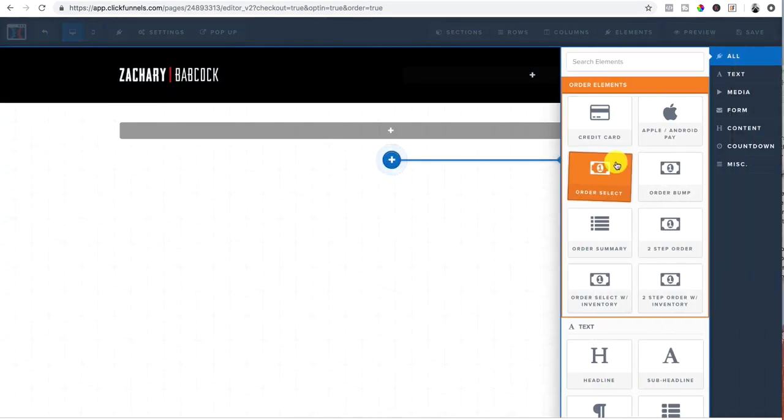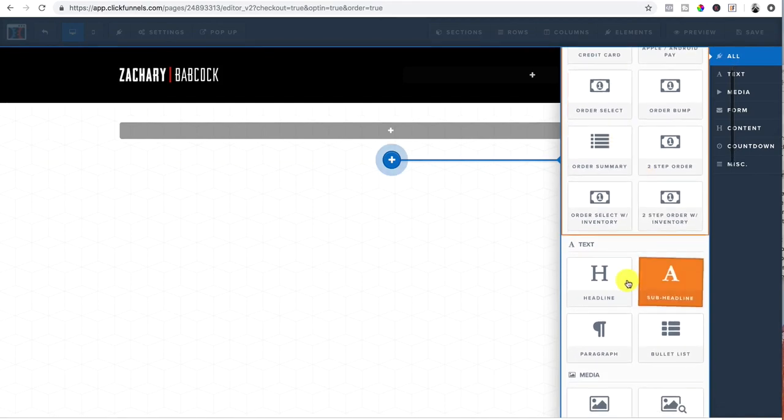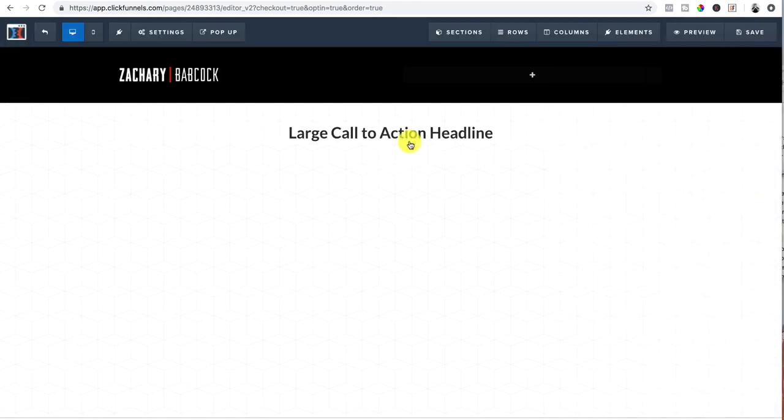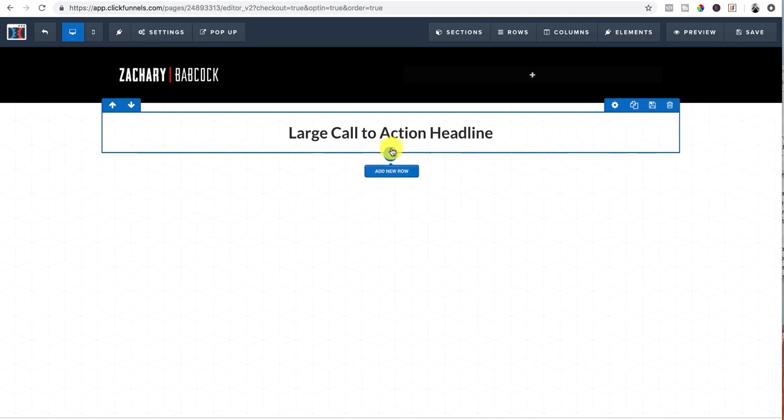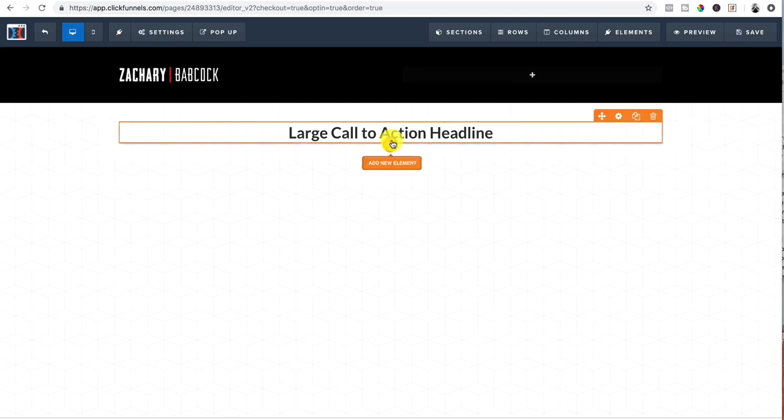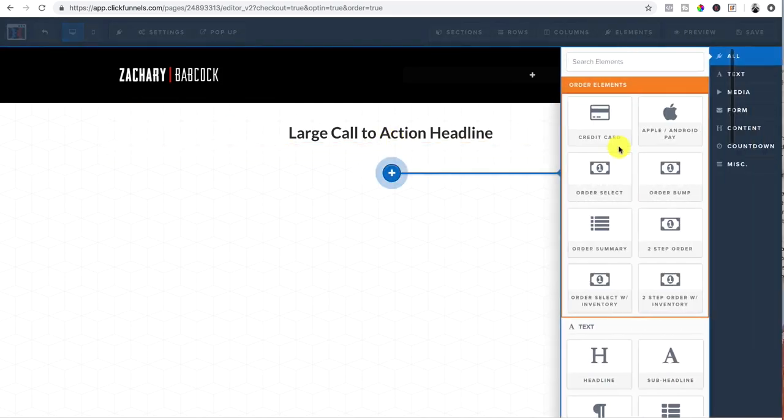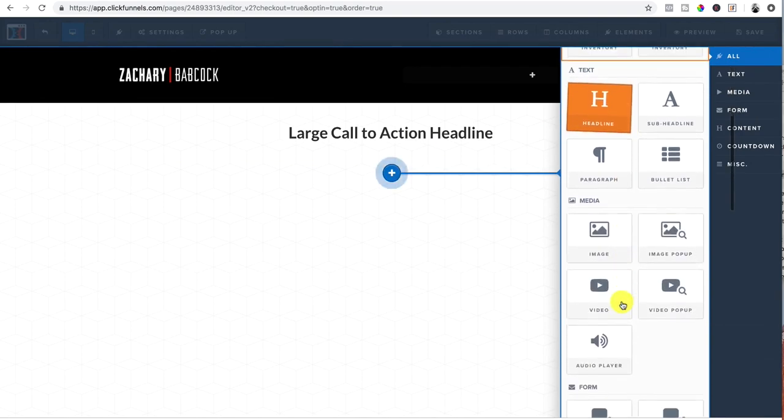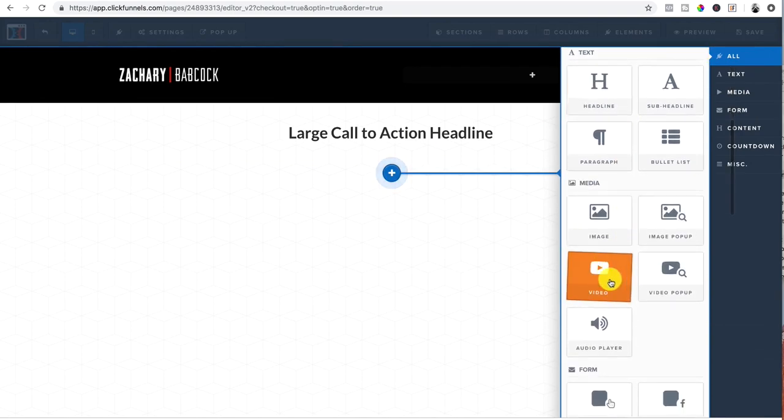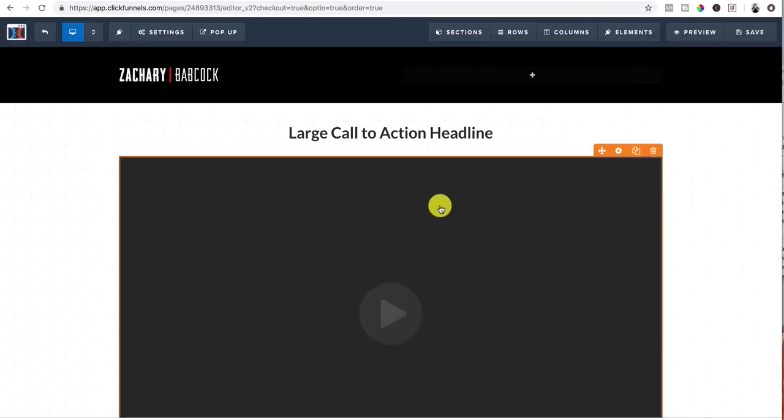And inside this column, I'm going to click add and I'm going to put a headline large call to action headline. Hey, watch this video or whatever. And it's going to say the benefits or whatnot. And then I'm going to add a new element and put my little video sales letter in there.